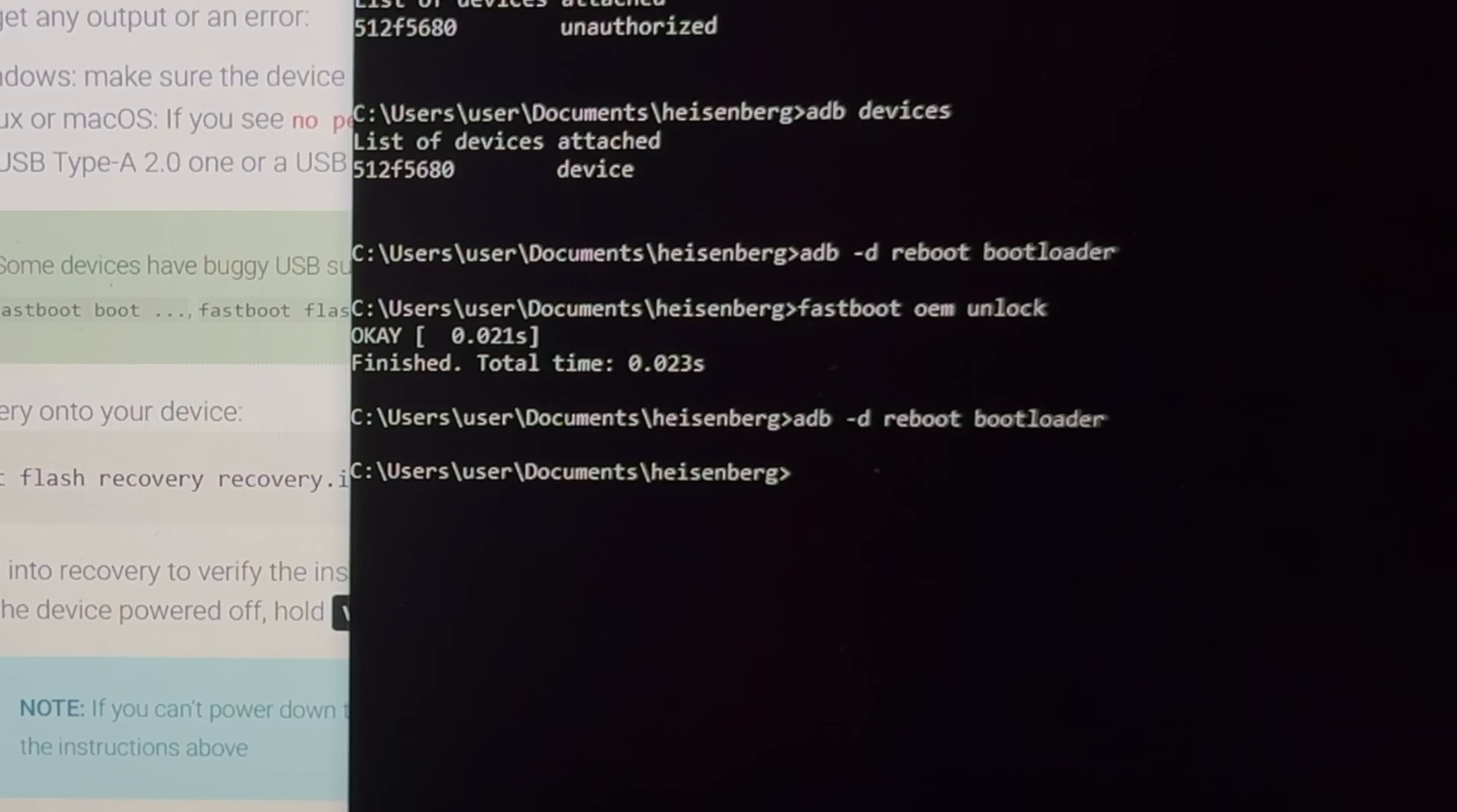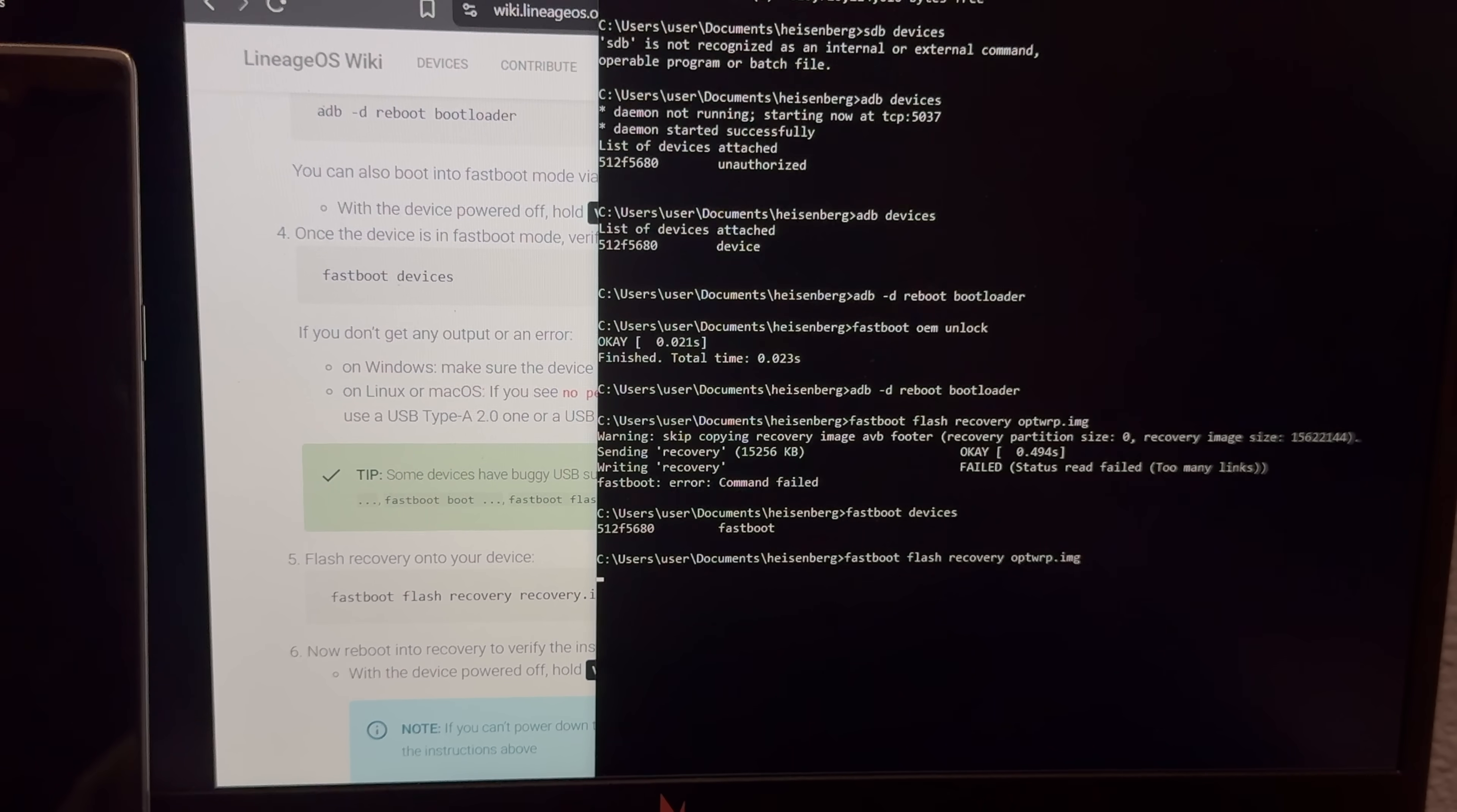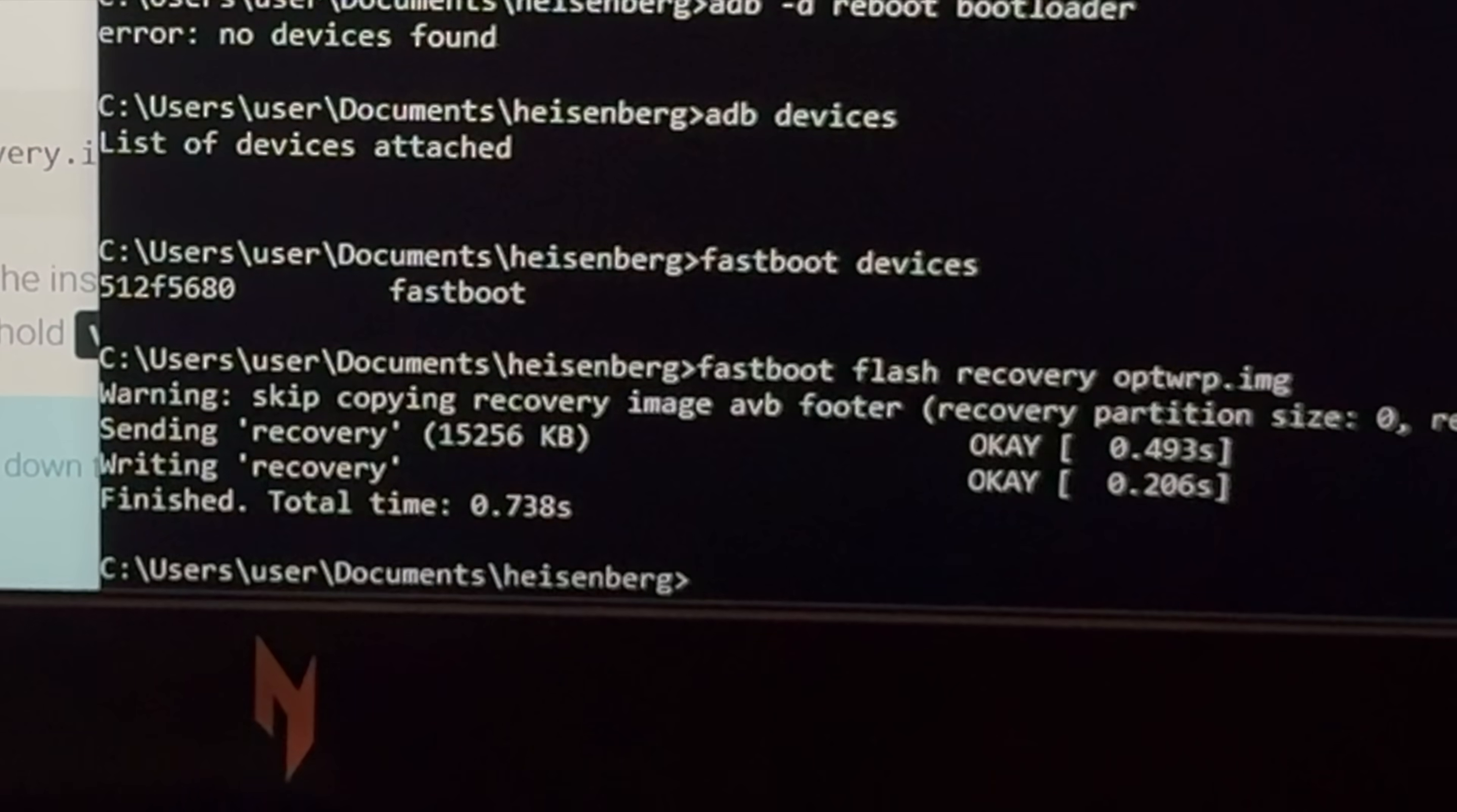Okay, so Fastboot Flash Recovery OP TWRP.img, and command failed, what'd you mean? Okay, so the computer finds it in Fastboot, so why is the command not working? Let's try it again. Sending recovery, okay, seems to be working now, and okay, it failed again. What's wrong? Oh okay, of course that was the issue, so I unplugged and re-plugged the same cable in again, and finished. So should be good now.